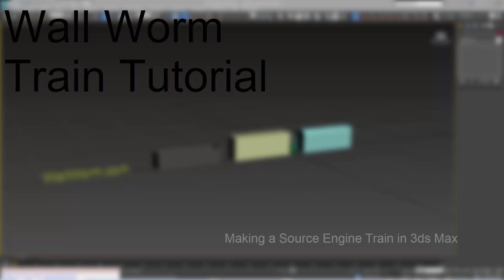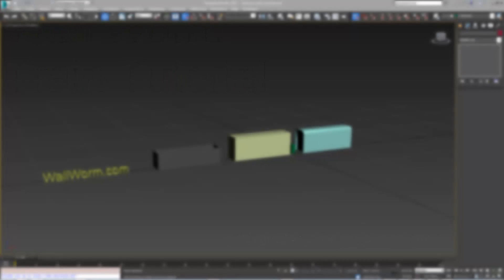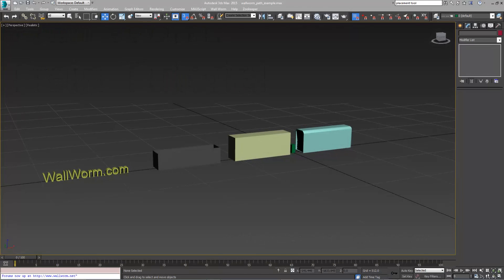Hi, this is Sean Olson. Today's tutorial is going to show you how to quickly set up a func track train with Wall Worm inside 3ds Max.